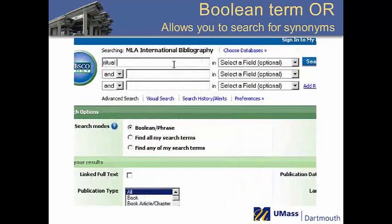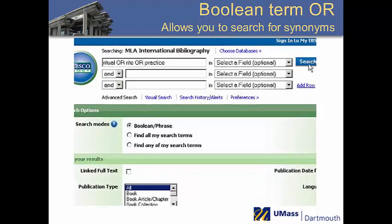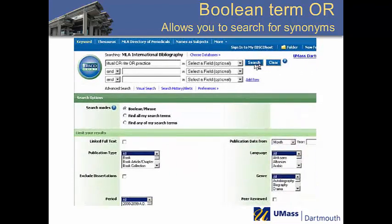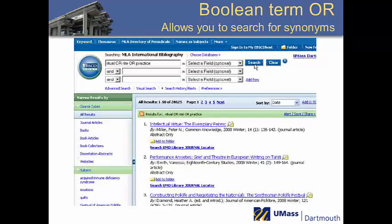OR is a way to broaden your search by telling the database to find articles with at least one of your terms, rather than all of them. This allows you to search synonyms or related terms to broaden your search. If we were searching for the theme of rituals in Morrison's books, we could also try the words rites and practices to make sure we get all of the relevant articles.